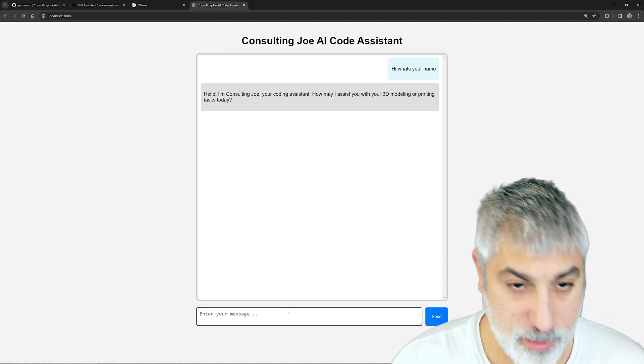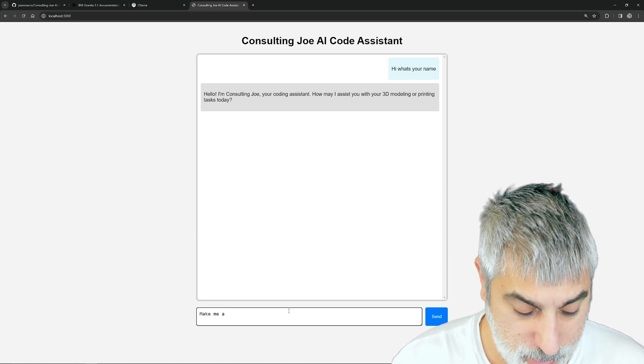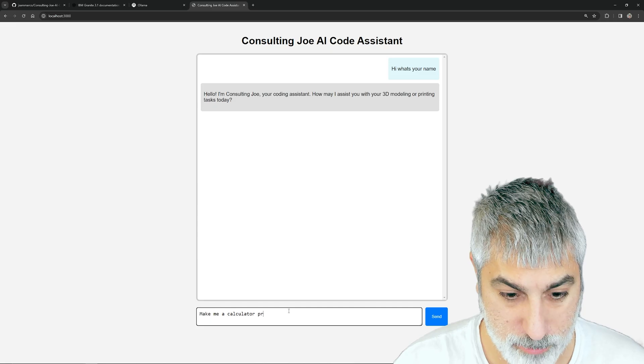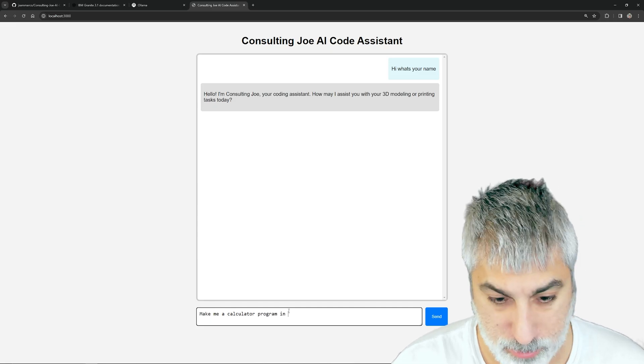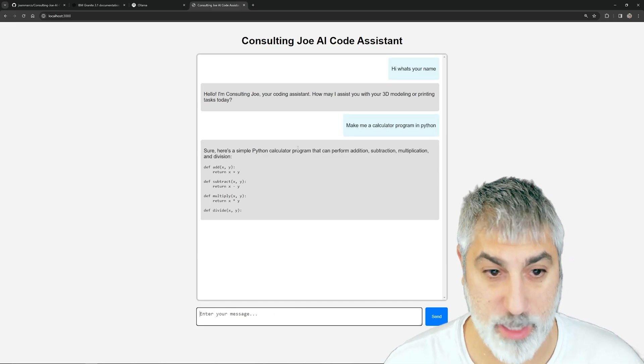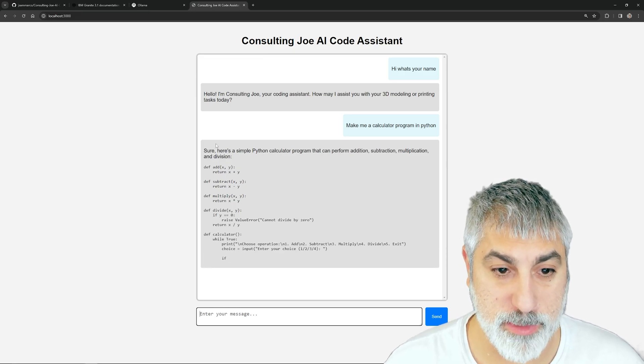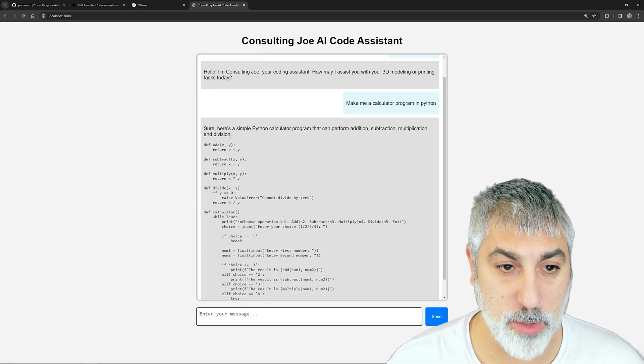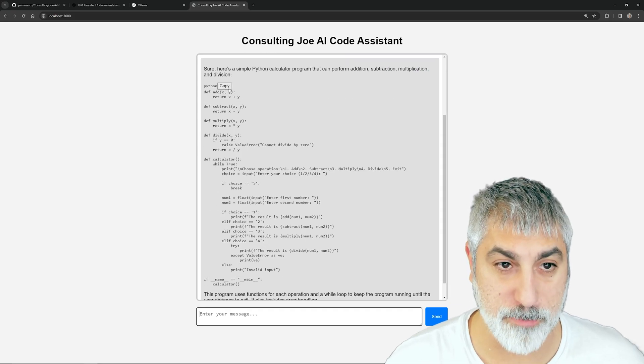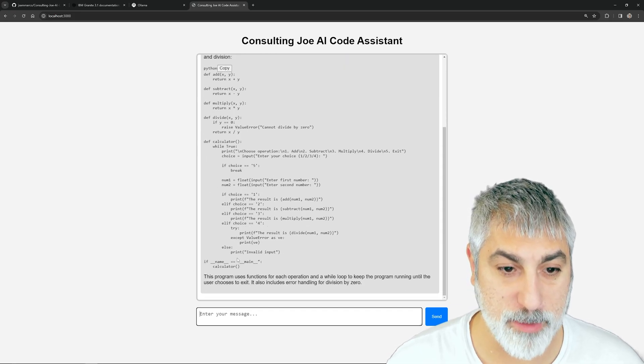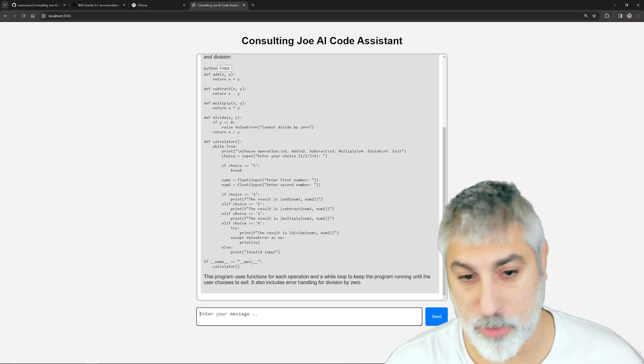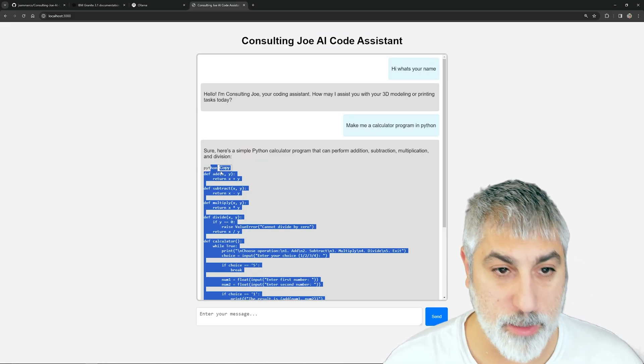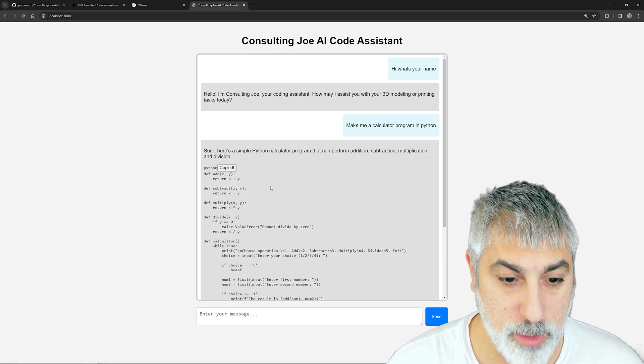We can give it something like make a calculator program in Python. Then it starts creating the application and it will detect, once it's finished, that this is code and give us the nice copy button. It detects that it's Python, so we can copy this right from here and run it.